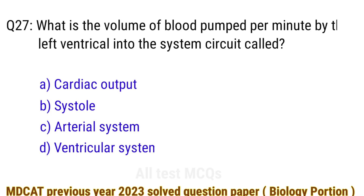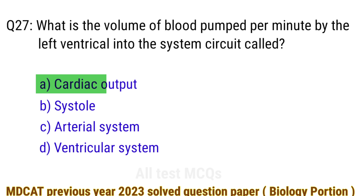Question number 27. What is the volume of blood pumped per minute by the left ventricle into the systemic circuit called? The right answer is option A: cardiac output.